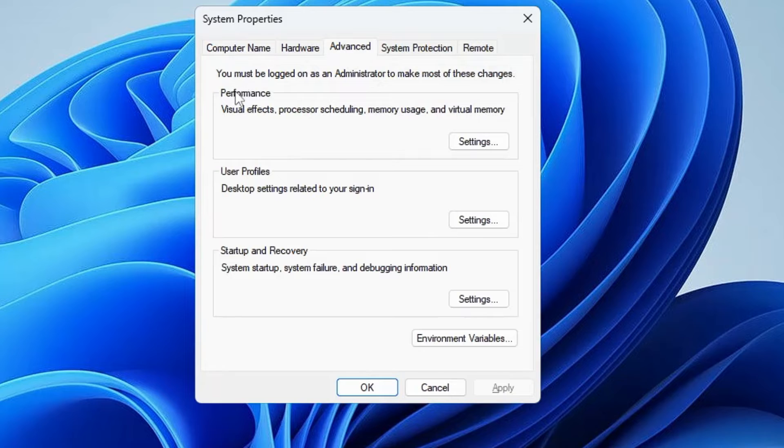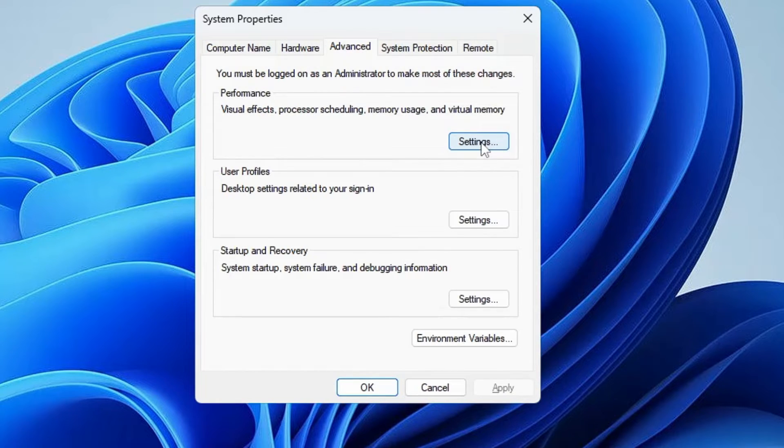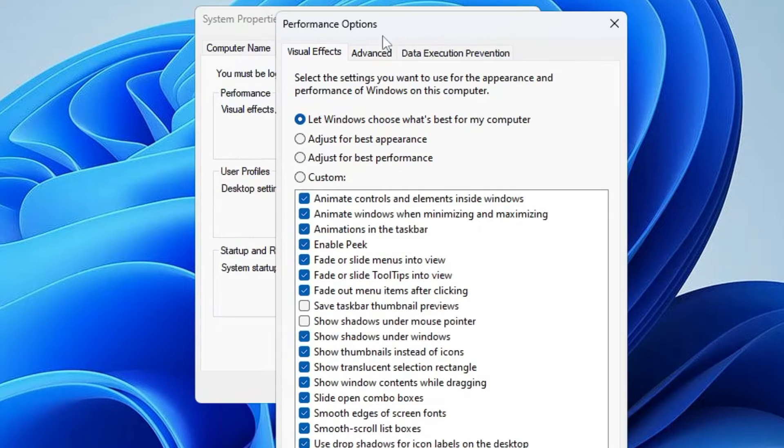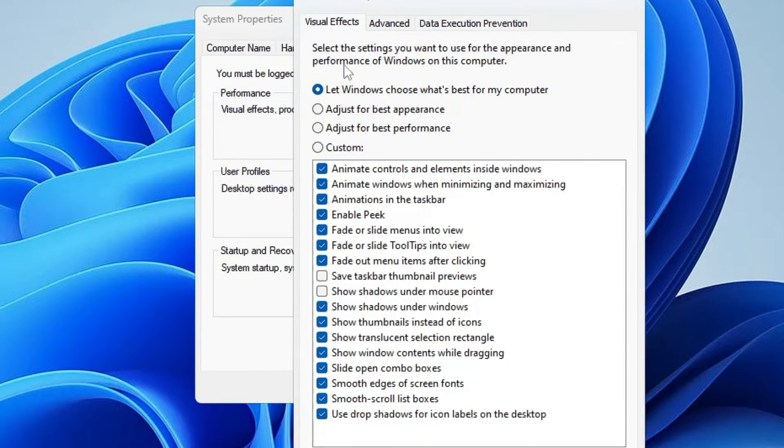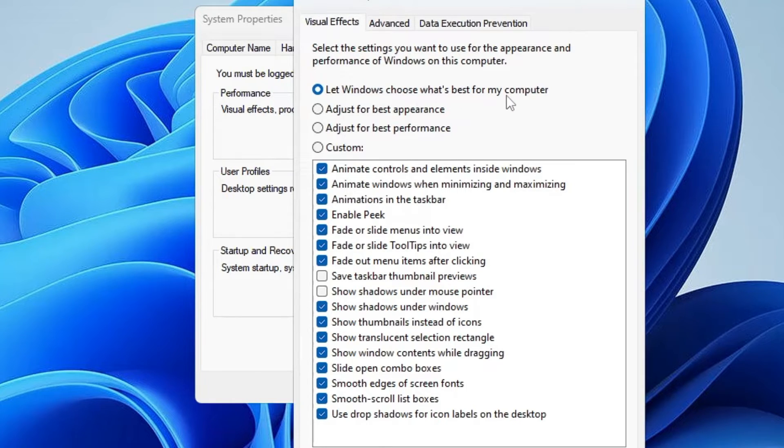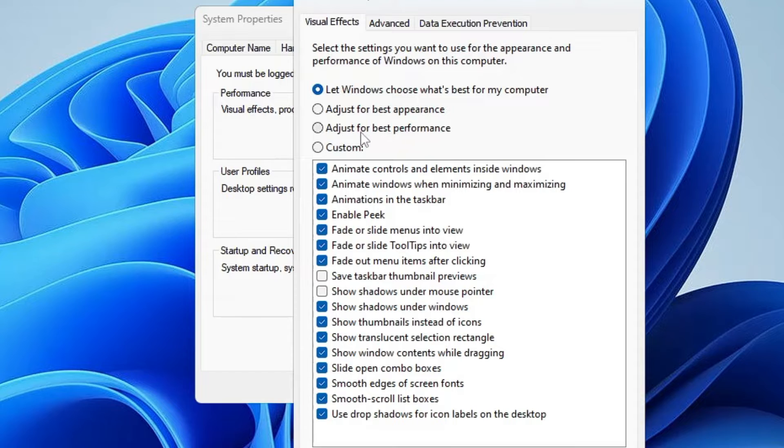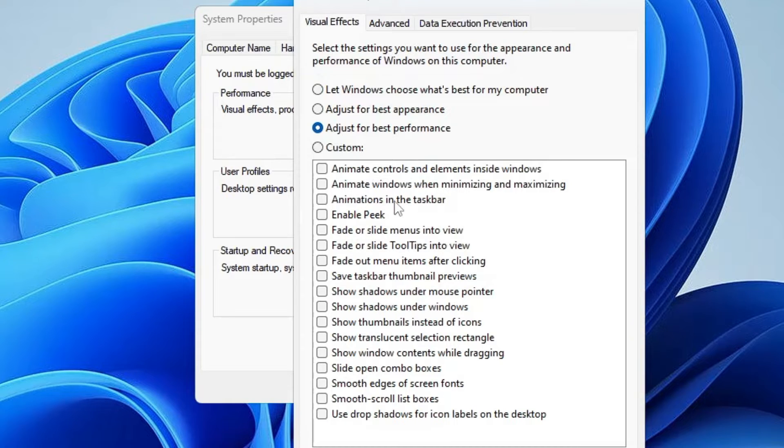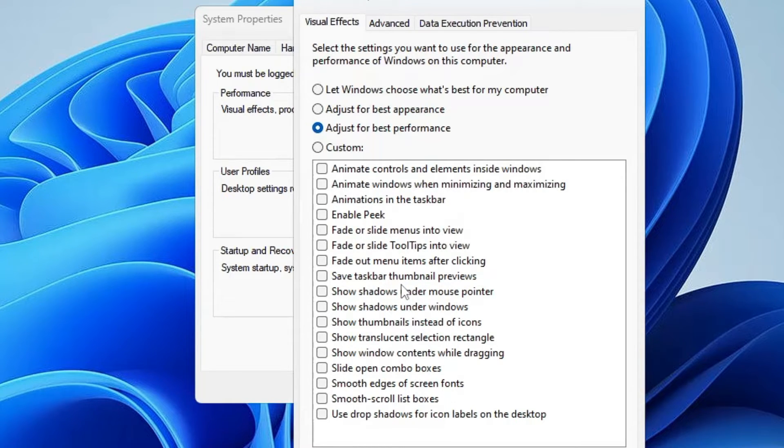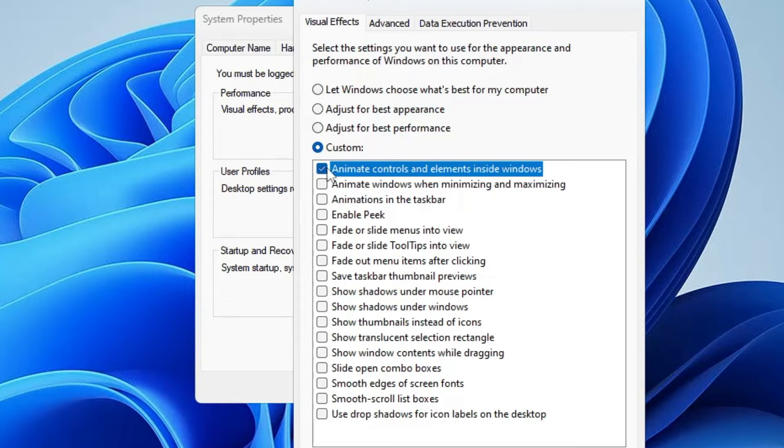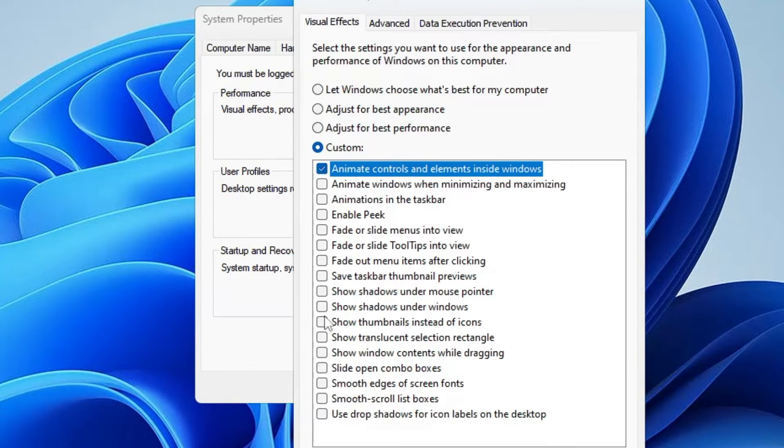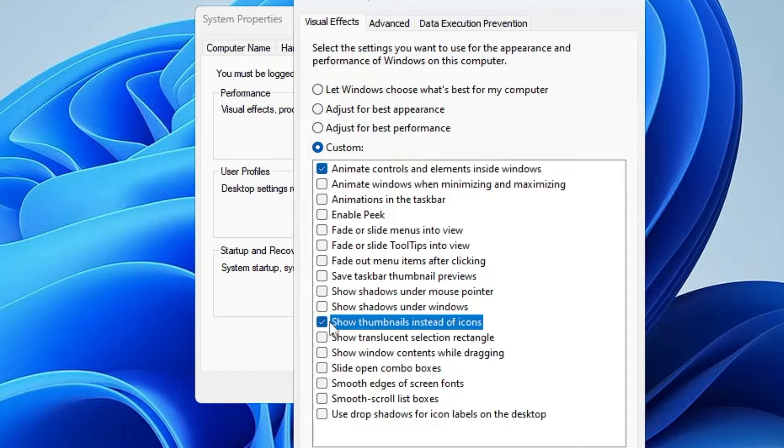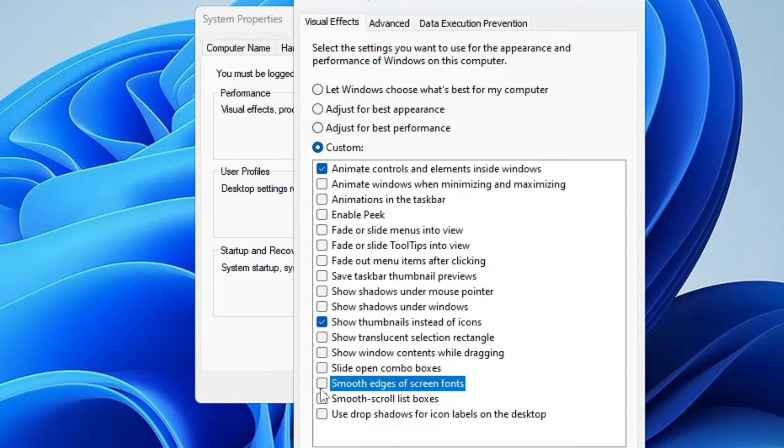Then in Performance you will find the Settings option. Click on Settings. Here this will be selected to let Windows choose what's best for my computer. You will have to go with the third option that says Adjust for Best Performance. Select it, and here we have to enable a few of the animations, the rest we can keep them disabled. Check the first one: Animate controls and elements inside windows. Then you will find Show thumbnails instead of icons, then check Smooth edges of screen fonts.